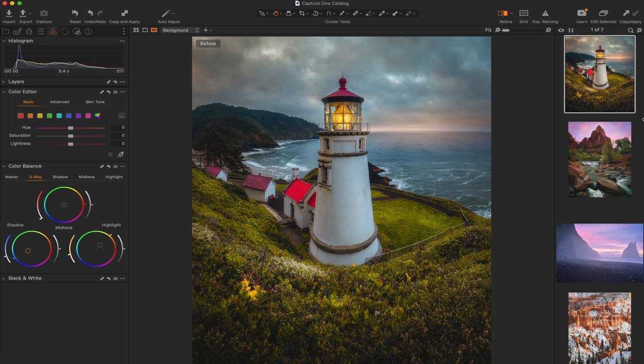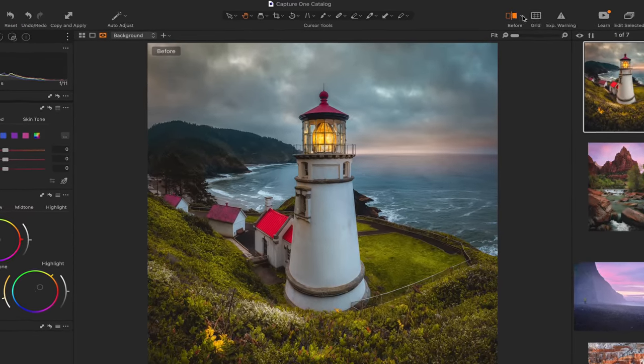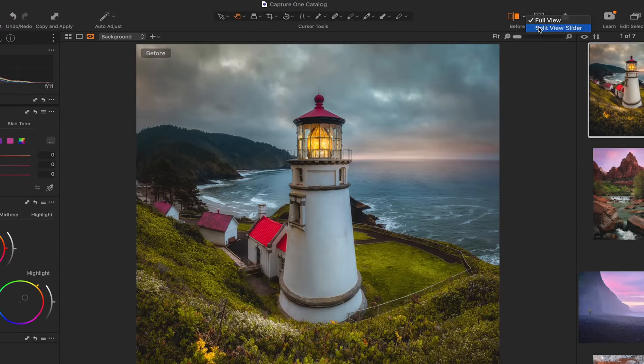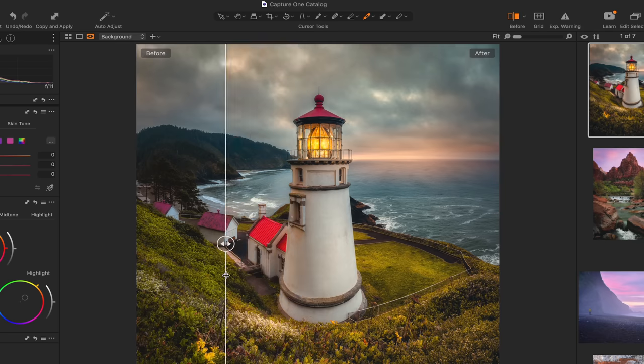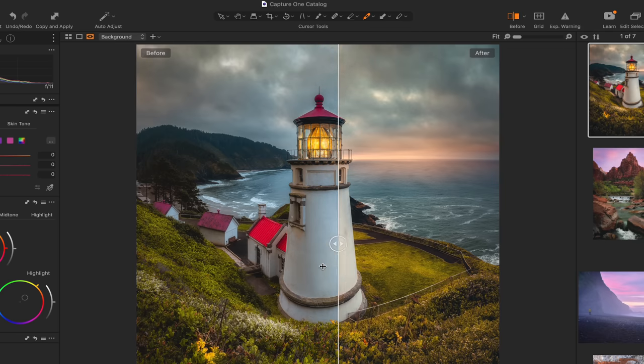I can hit the shortcut key Y and you can see the before and after. Anyone who watches this channel knows I'm a huge fan of a really good before-and-after key, and I think Capture One has one of the best. You can come up here to the before and after and hit split view finder — you can actually slide it back and forth to see before and after on a very specific area. Then when you're done, just hit the shortcut key Y to turn it off.